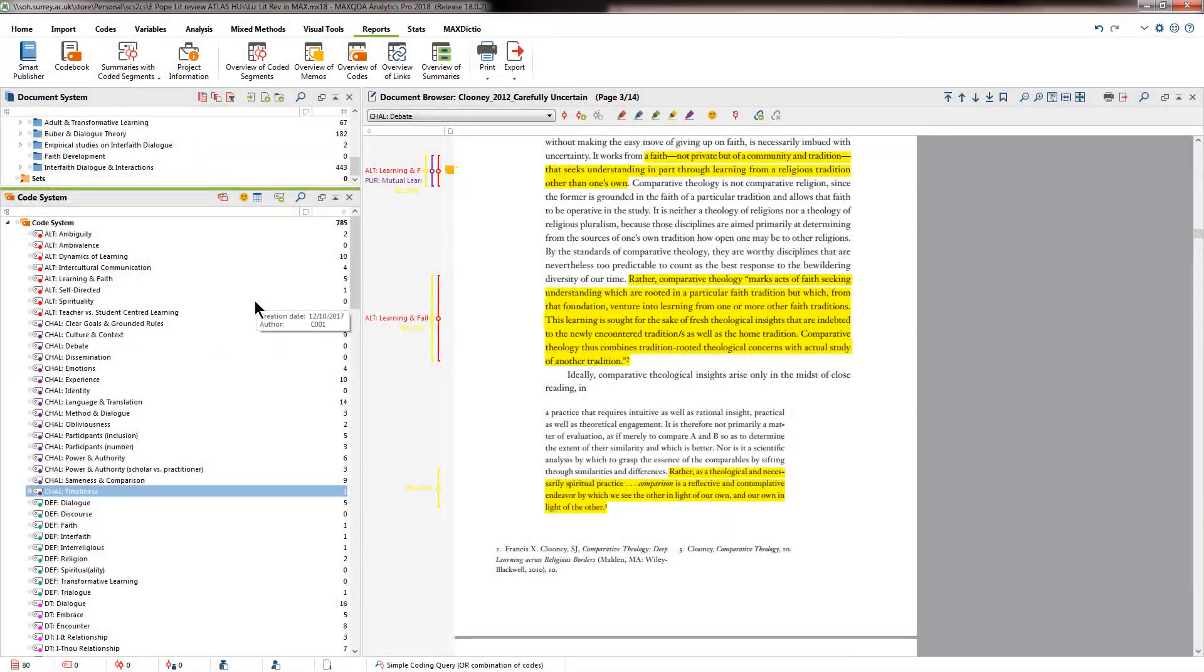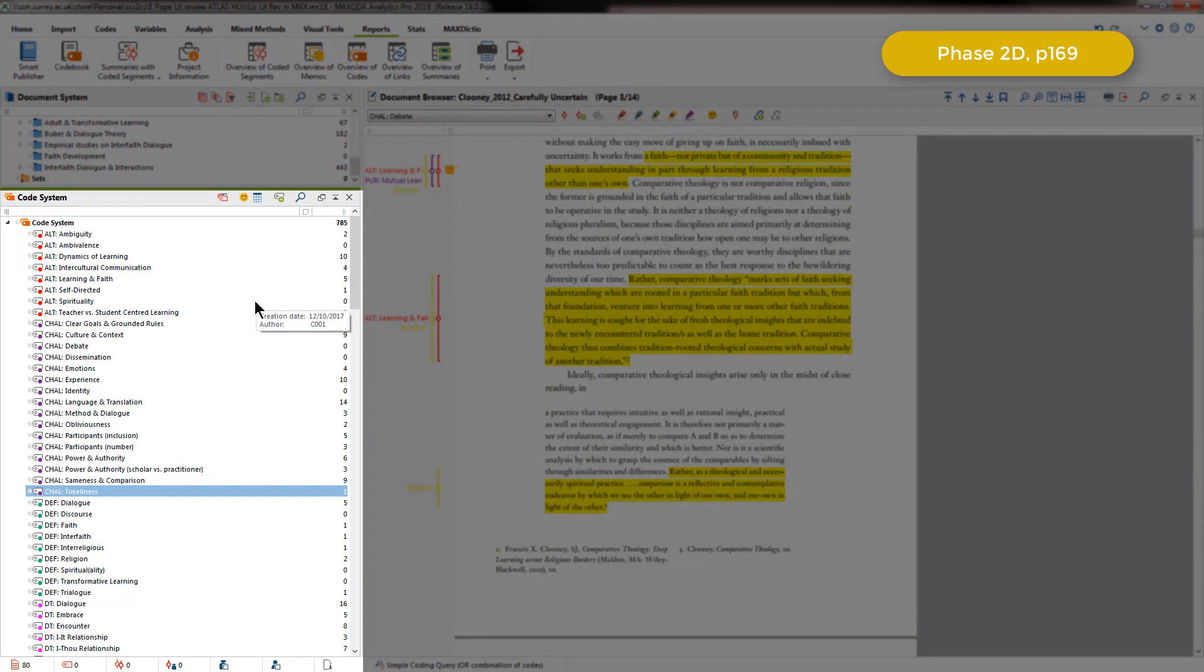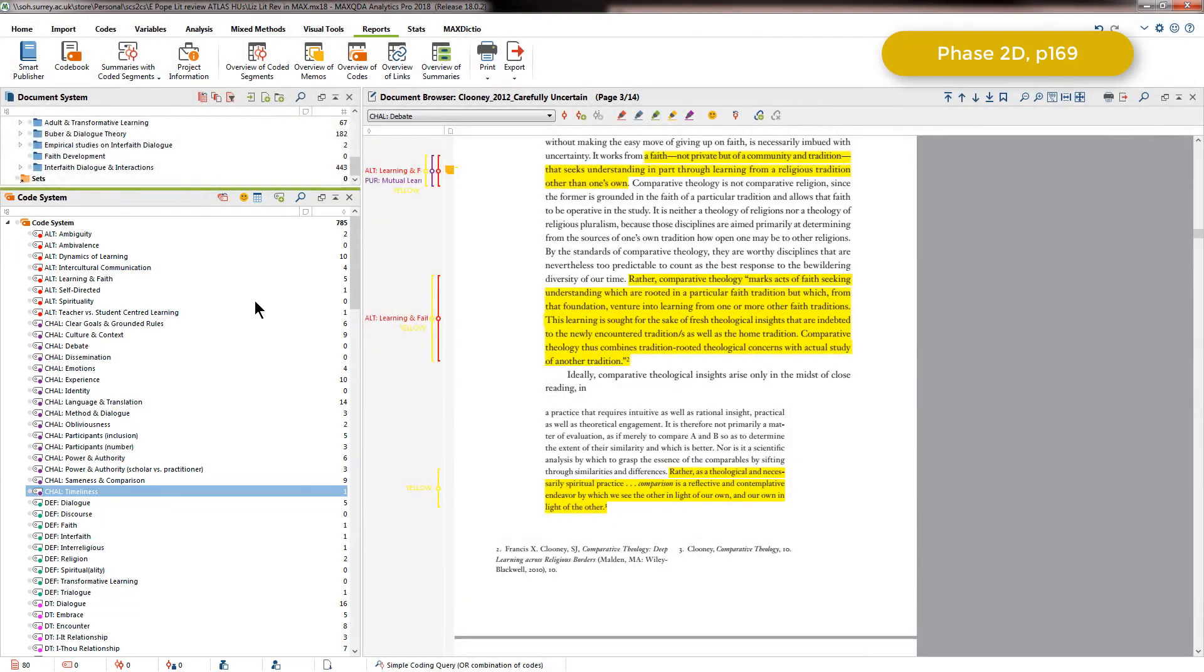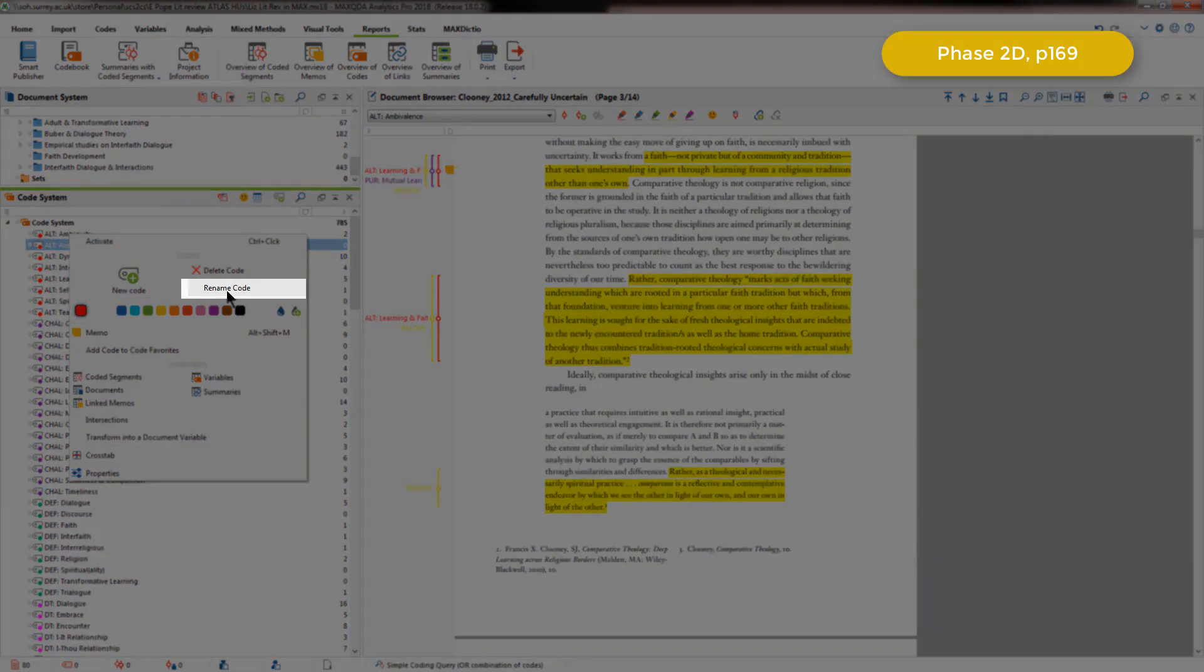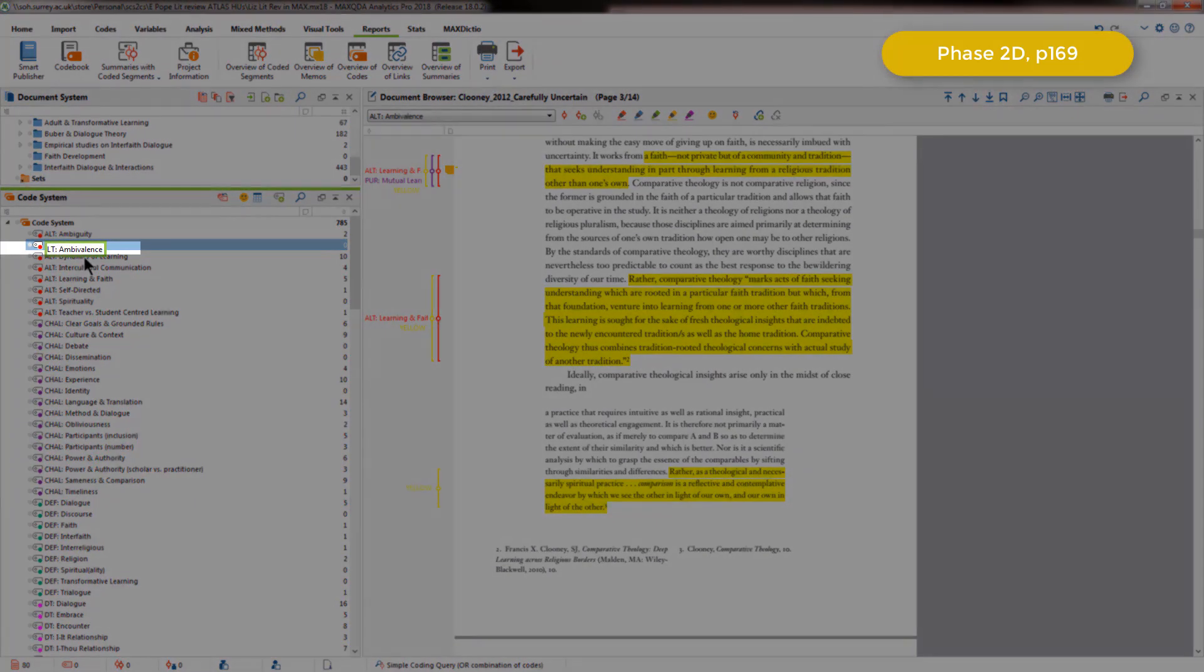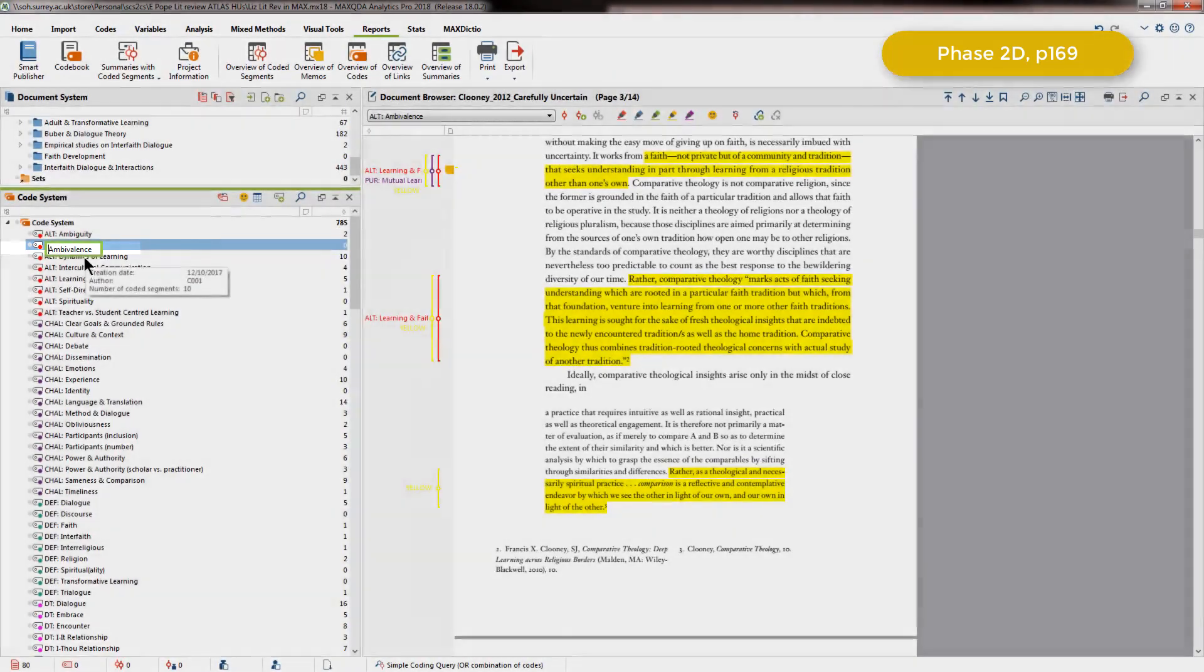After Elizabeth had coded all of the articles, she then organized the codes into initial categories, which she did from the code system. At this point in her process, none of the codes had these prefixes that we can see here, and adding these prefixes was the way that Elizabeth organized the codes that she had created into categories. She did this by right-clicking on each code and choosing the rename option. I'll just do that for this one here, ambivalence, and I'll just remove the prefix so that you can see how easy that is to do.